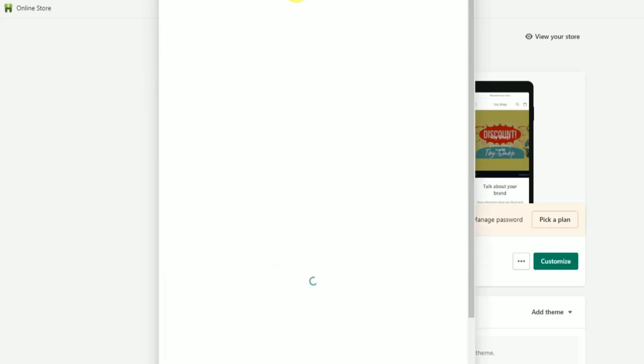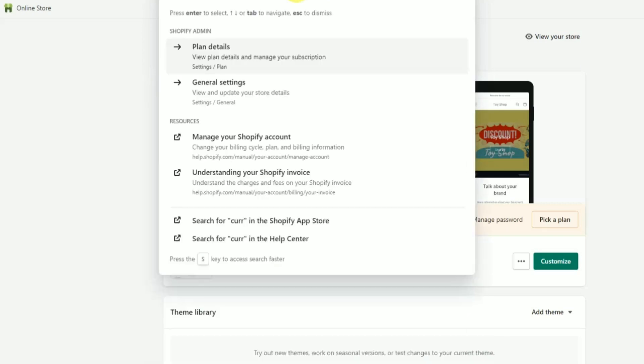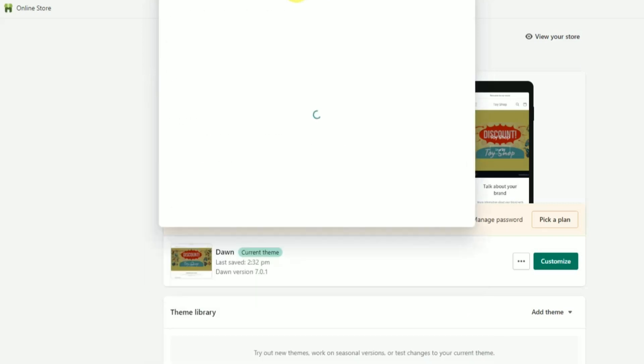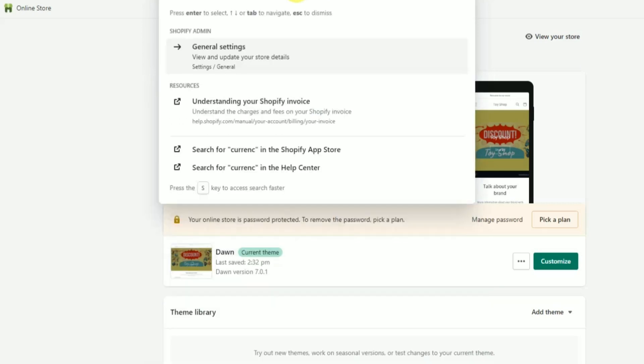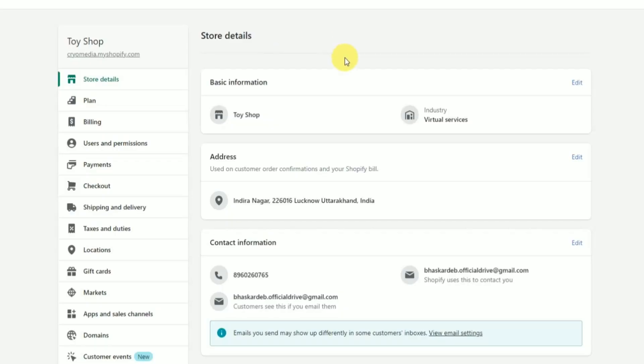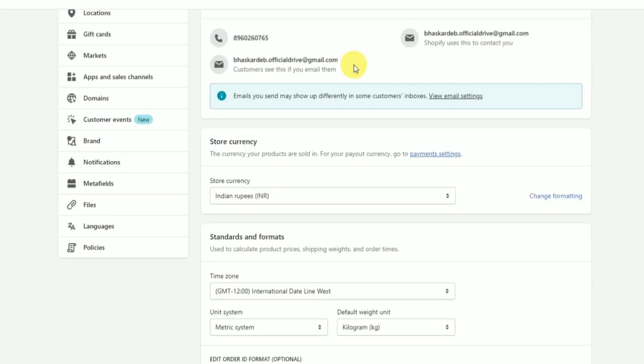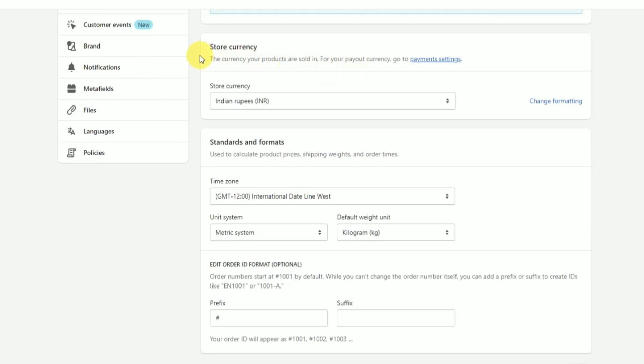Then click on the general settings over here, then scroll down. Over there you will find store currency in which you will find all the currencies that you can choose.